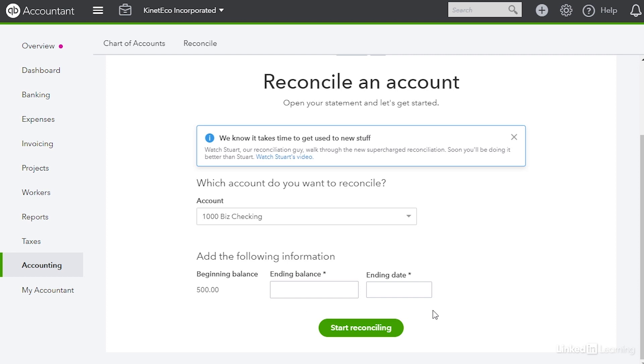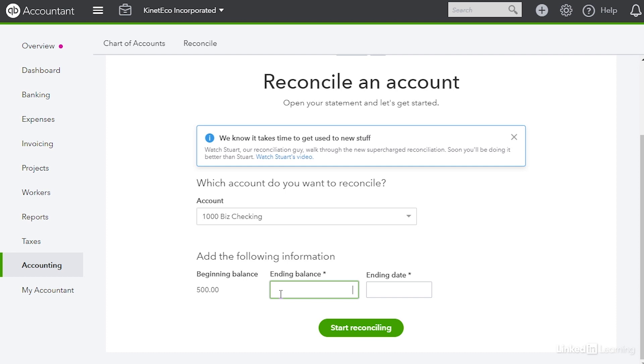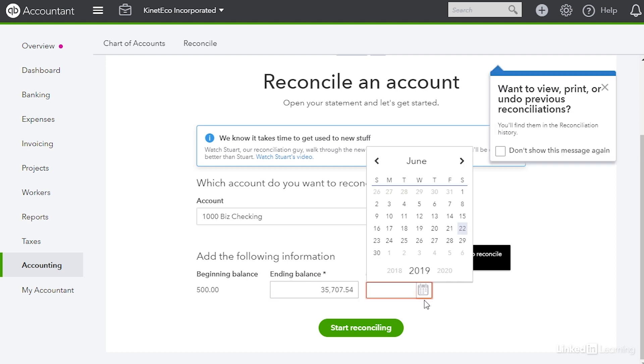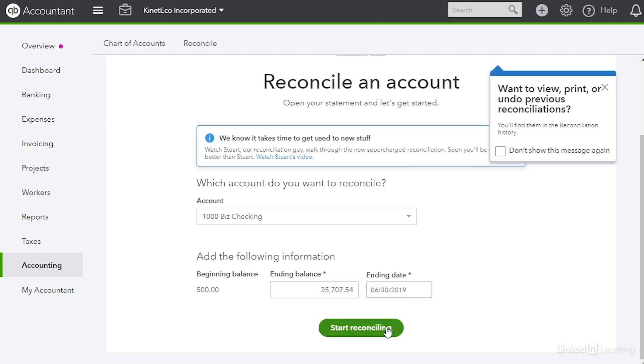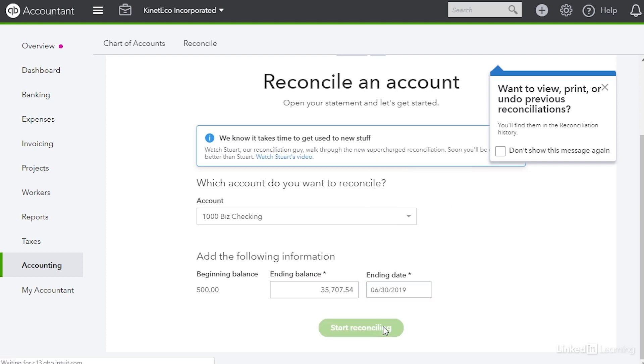When you reconcile, QuickBooks Online uses the ending balance from the last reconciliation as the beginning balance for the next one. When I created this account I filled in the beginning balance so that's what's showing here. It's $500. But as you reconcile QuickBooks will always update it to use the ending balance from the last reconciliation. Now we have to fill in the ending balance from the physical bank statement and the ending date for that statement. After you do that click start reconciling.